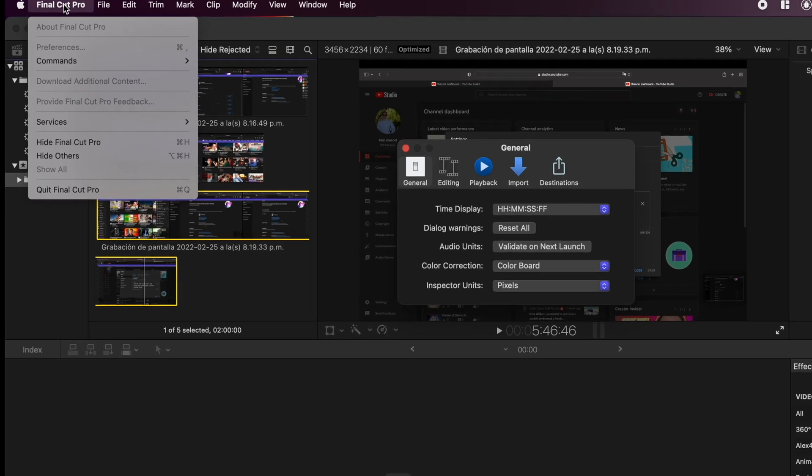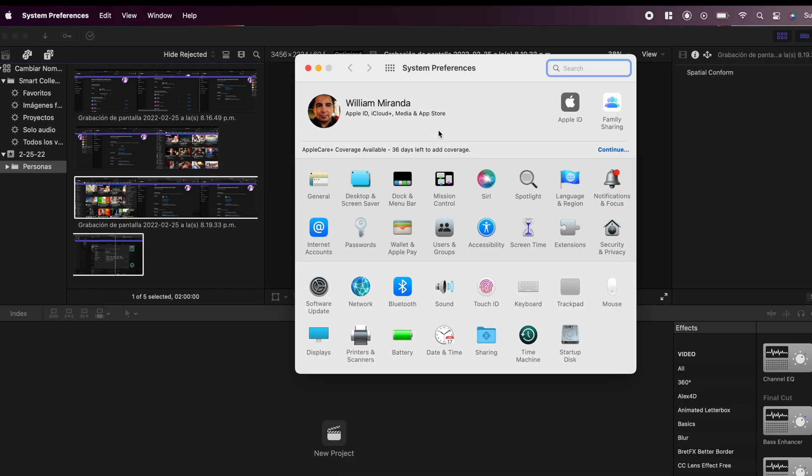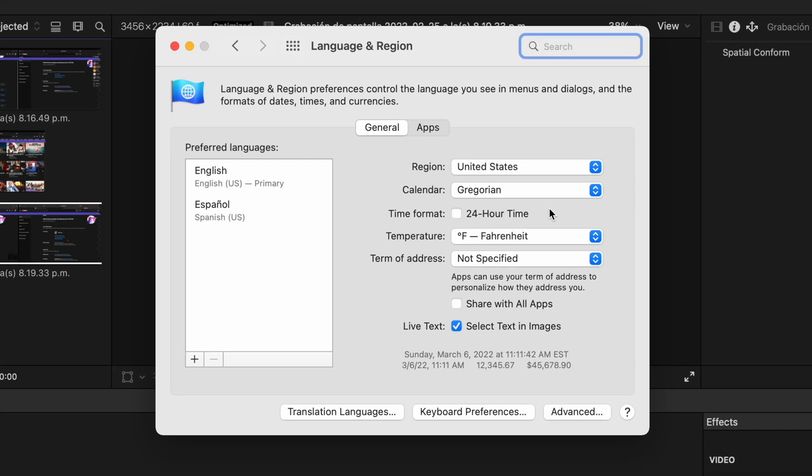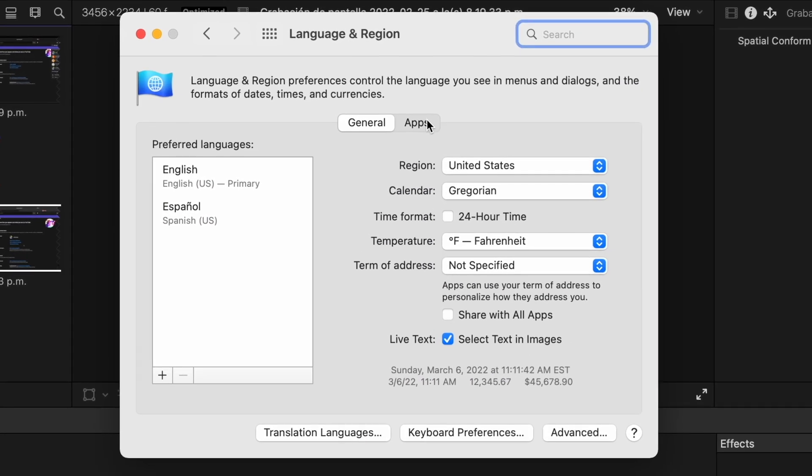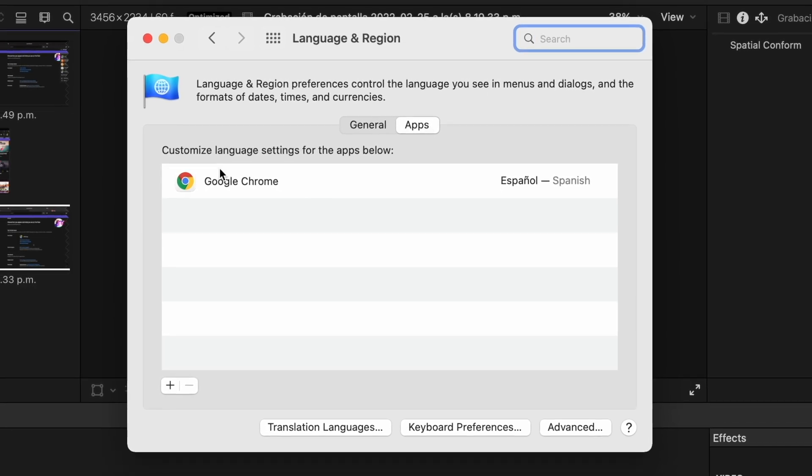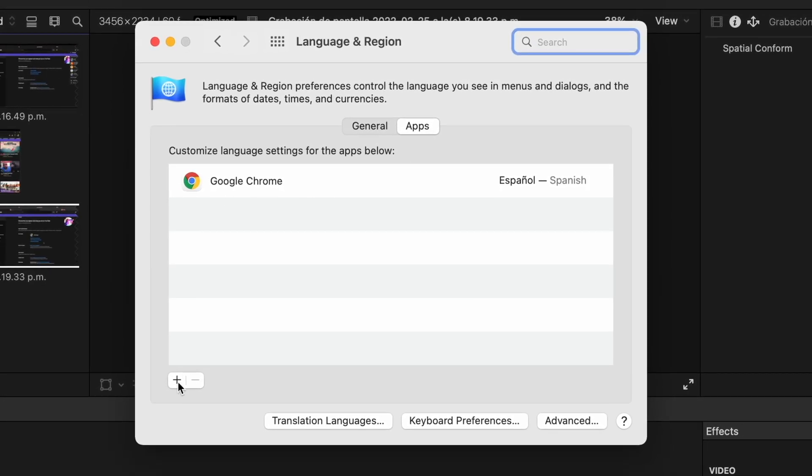Now to do this, we need to go to System Preferences. And then we go to Apps. As you can see, Chrome here is already in Spanish.